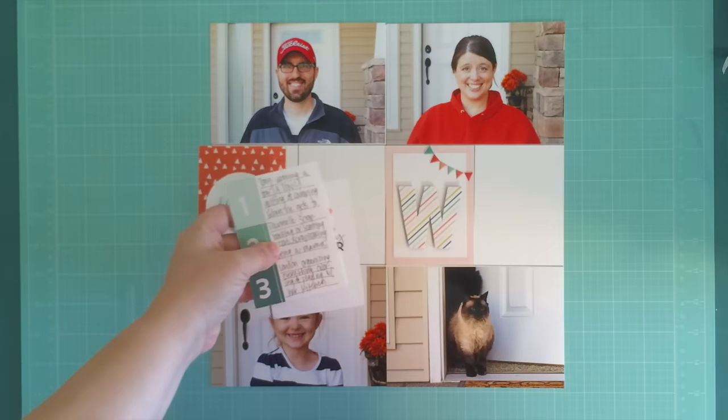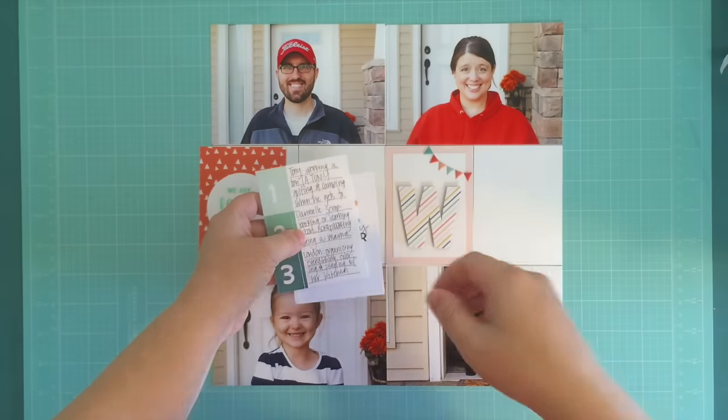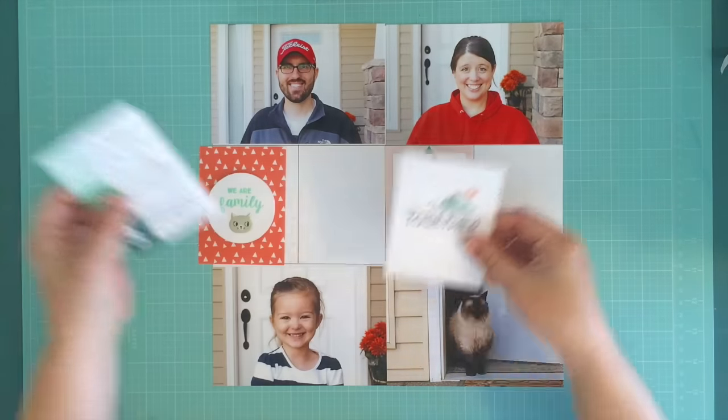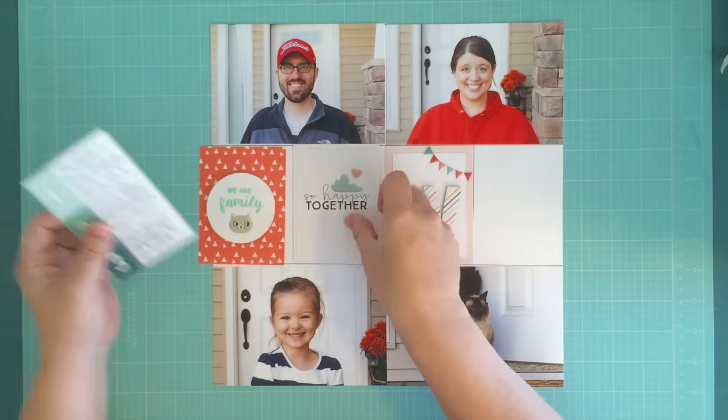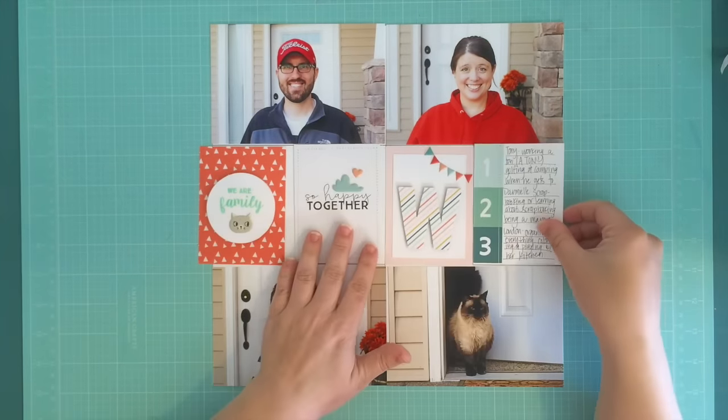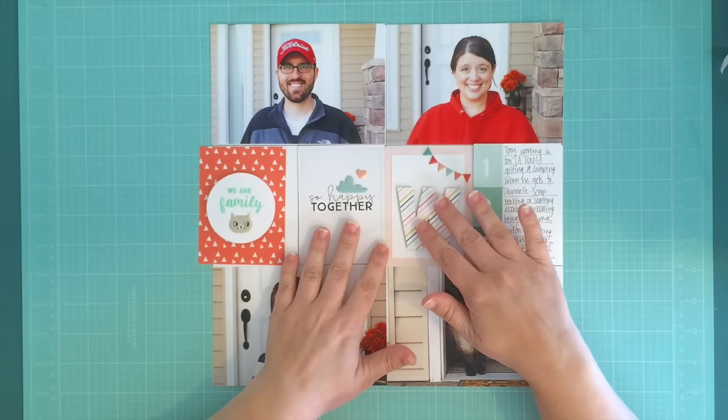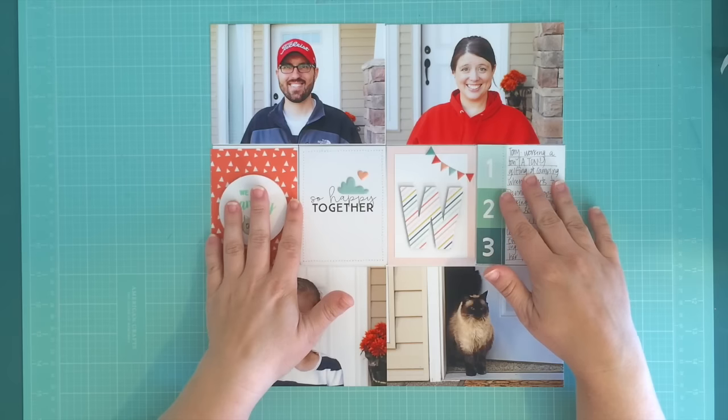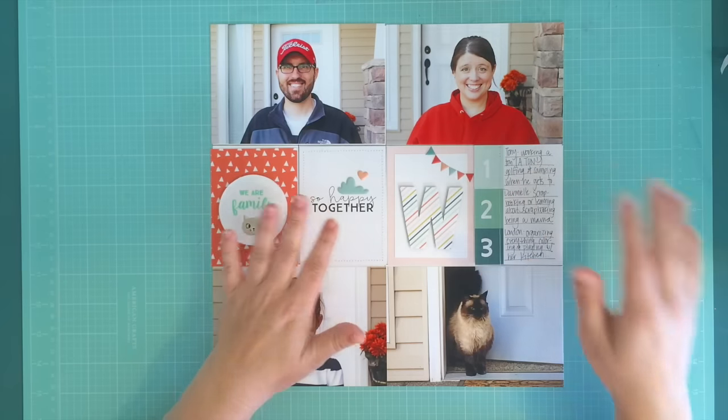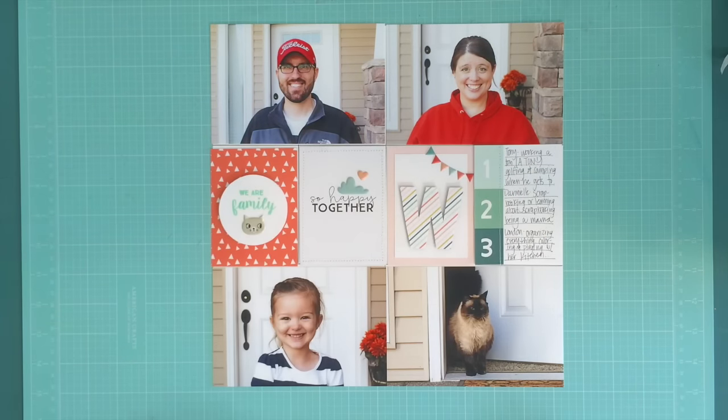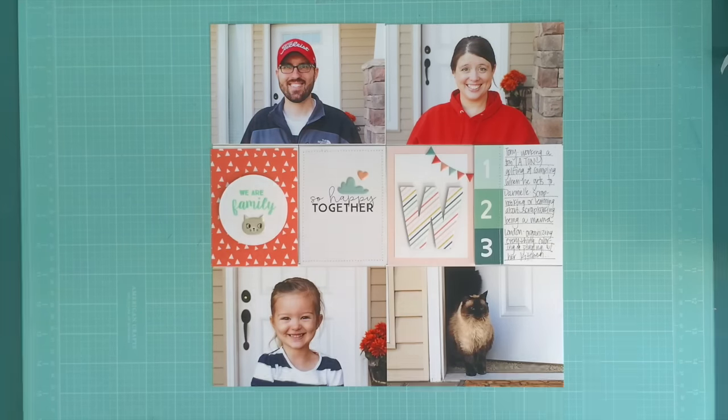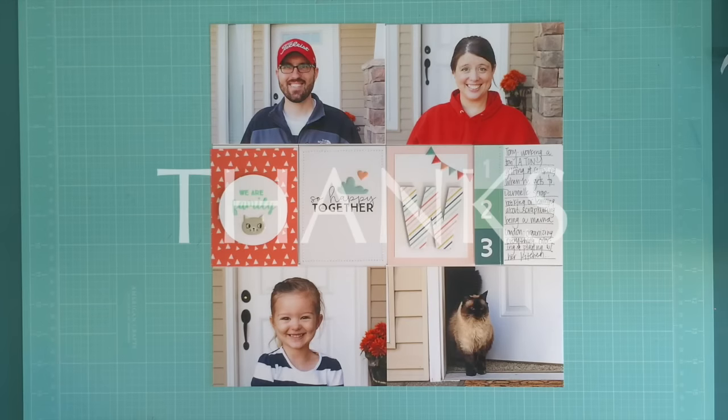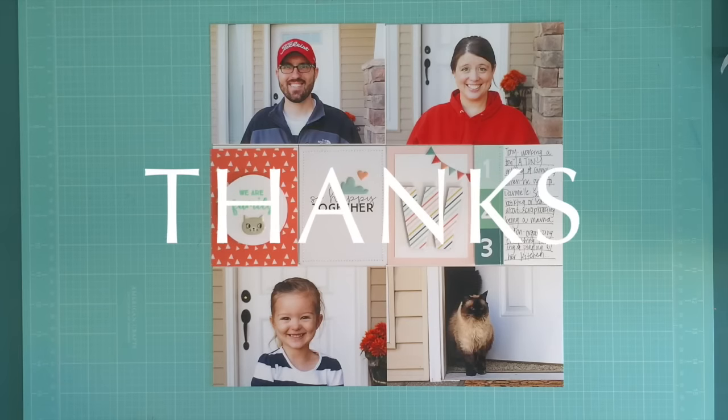I'm going to put a link to the Felicity Jane blog down below. I'd encourage you to go over there and check this out. There's some more close-up photos and there's also a ton of other projects from the other design team members that have worked with this kit this month. Thanks so much for watching and hopefully we'll see you soon!